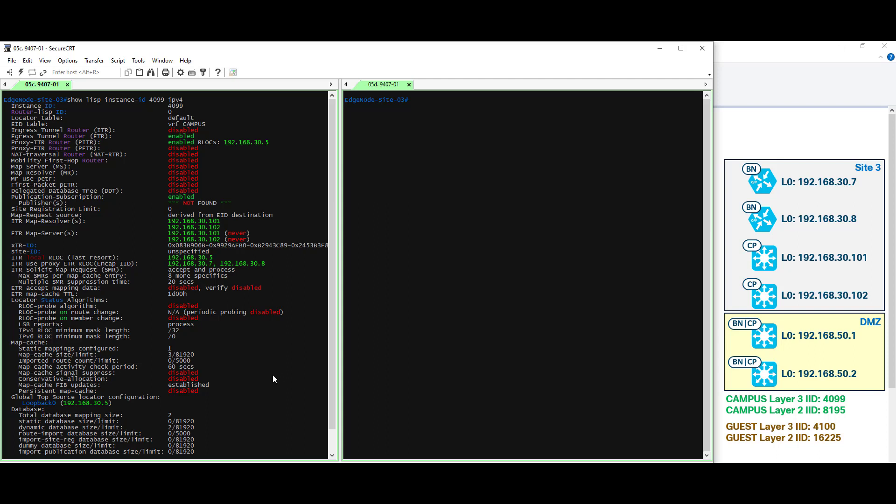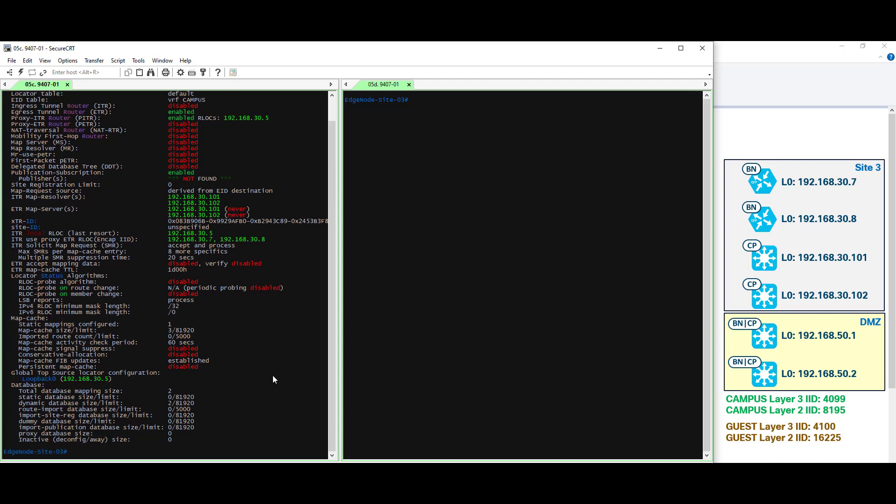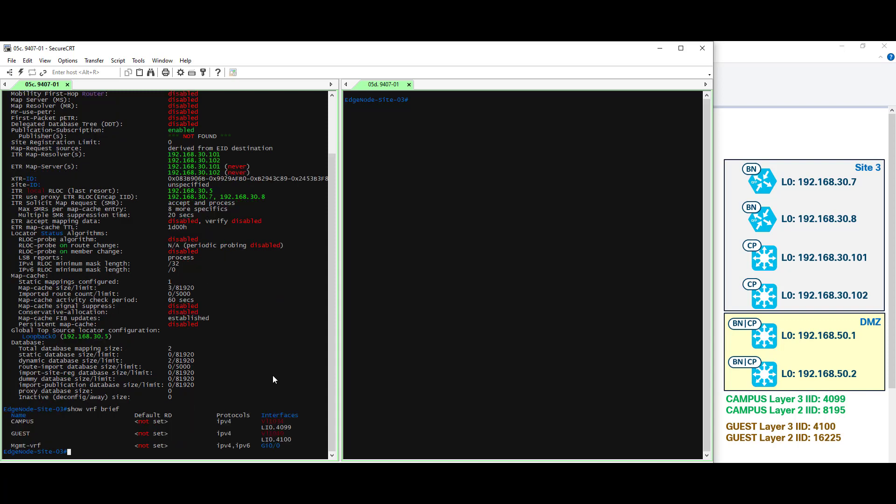Let's take a quick look at the LISP layer 2 instance ID that is associated with this VRF. We might need to do just a little bit of correlation here. And we can do that with the show VRF brief command. If we look at our campus VRF, we can see interface VLAN1034 is associated with it. That means VLAN1034 is also associated with it.